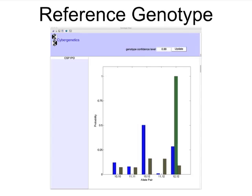We now consider, for the first time in our objective TrueAllele review, a suspect genotype, indicated by the green bar, and make a match comparison.